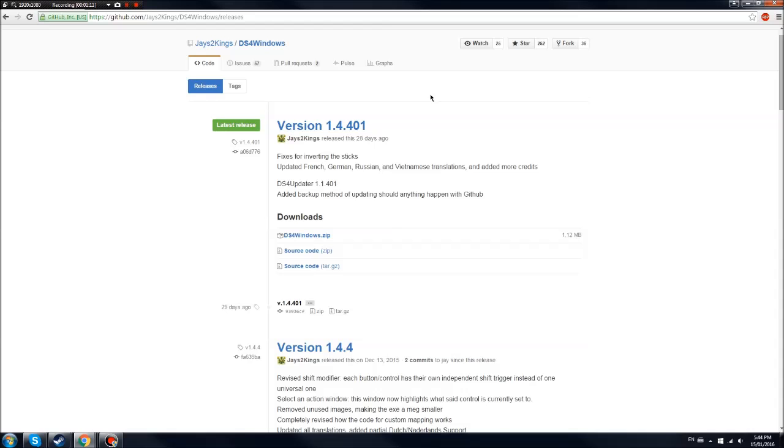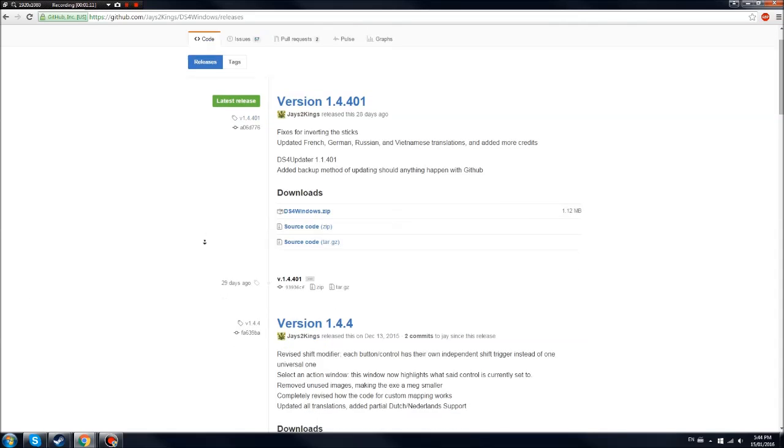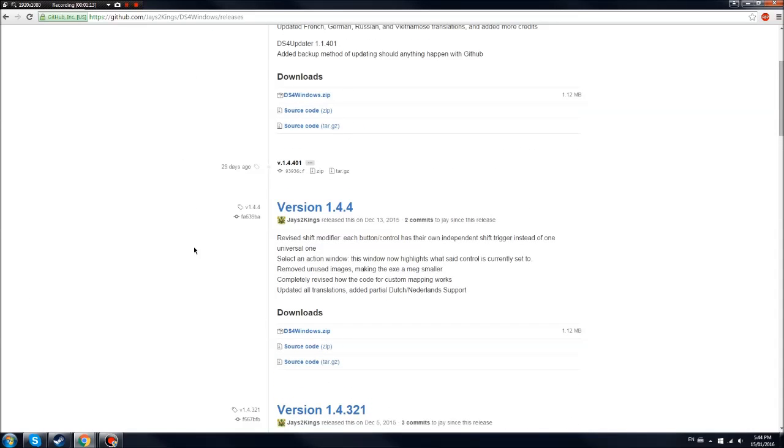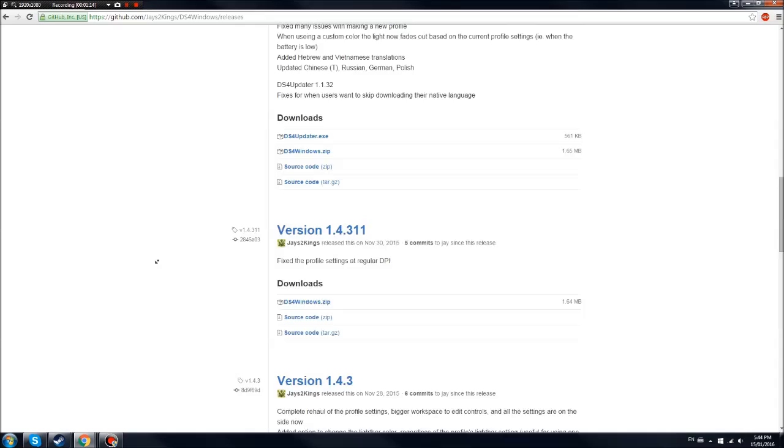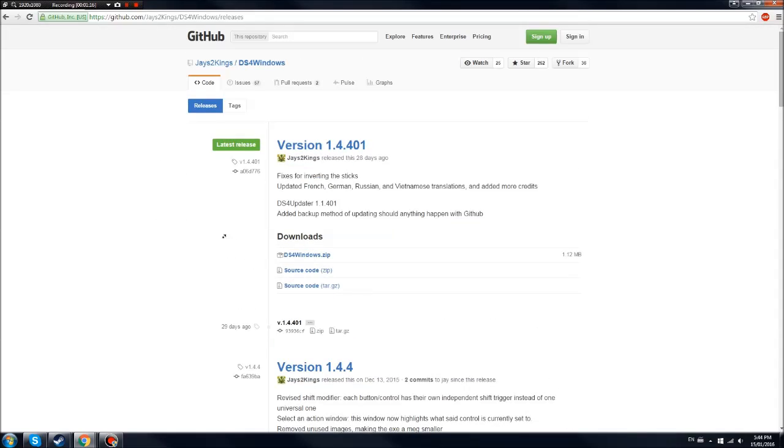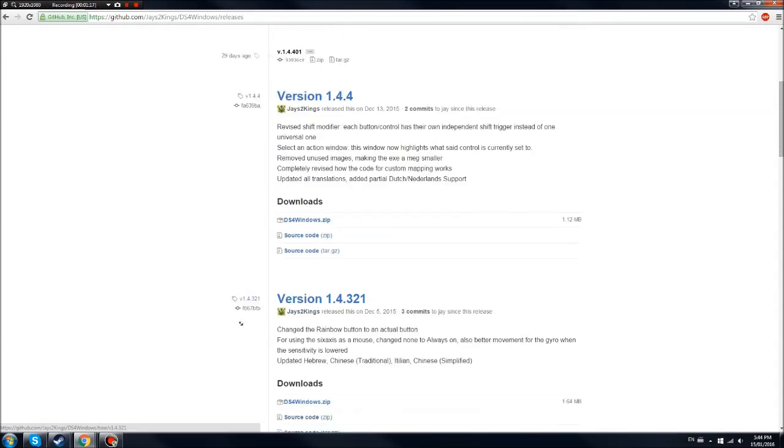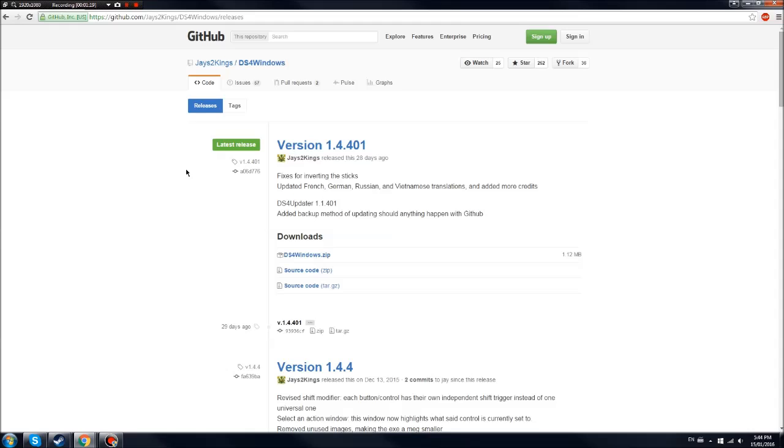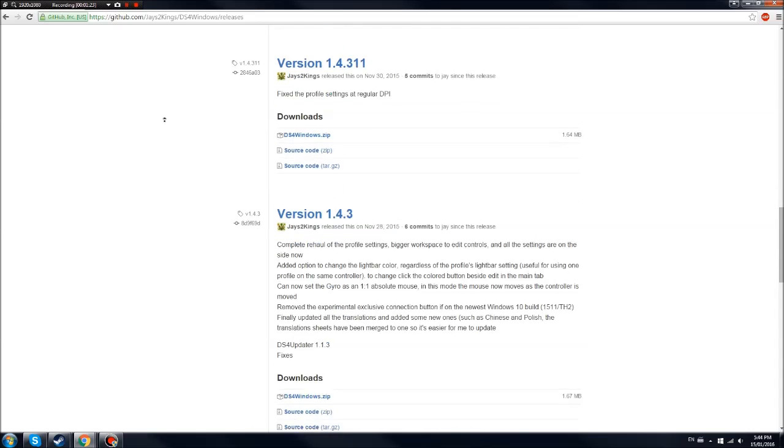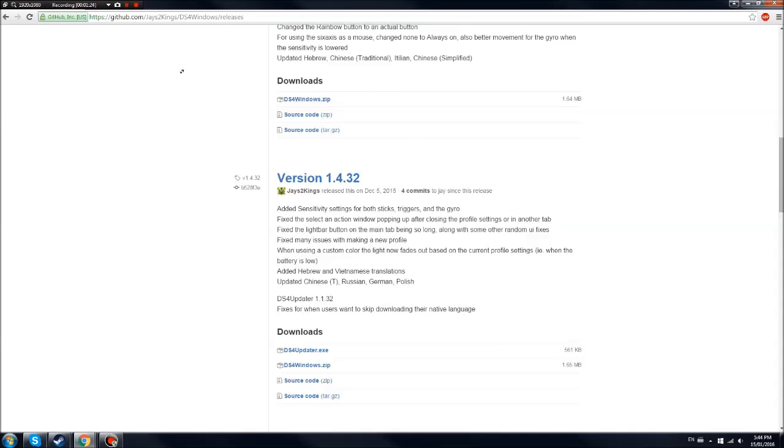Inside that file, you'll see ds4windows and an updater tool. Just click the ds4 launcher, and then there should be something that pops up stating that you need to update your drivers.